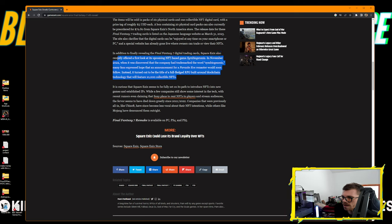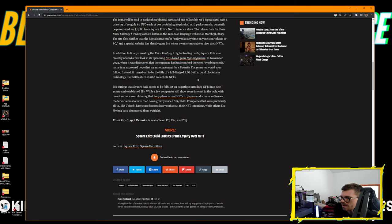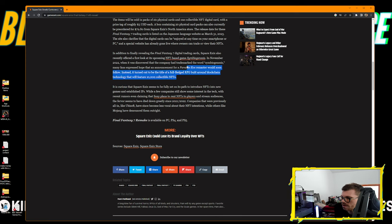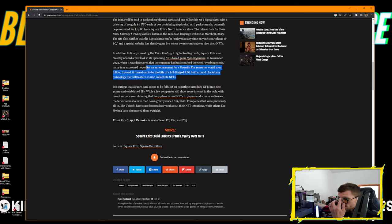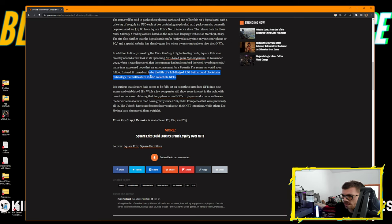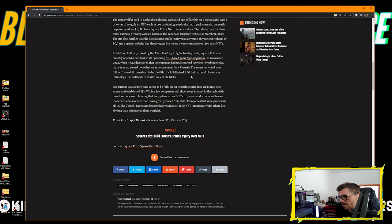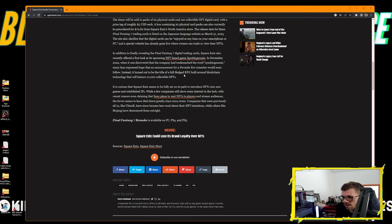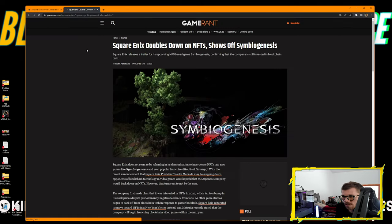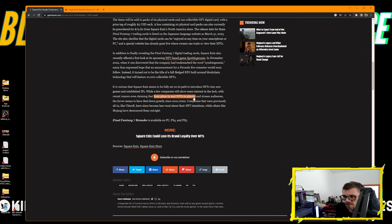The release date for the Final Fantasy trading cards is listed as March 31st, 2023. The site clarifies that digital cards can be enjoyed at any time on your smartphone or PC. A special website has already gone live where users can trade or view their NFTs. I don't know what chain it's on. In addition to revealing the Final Fantasy 7 digital trading cards, Square Enix also recently offered a first look at its upcoming NFT-based game Symbiogenesis.